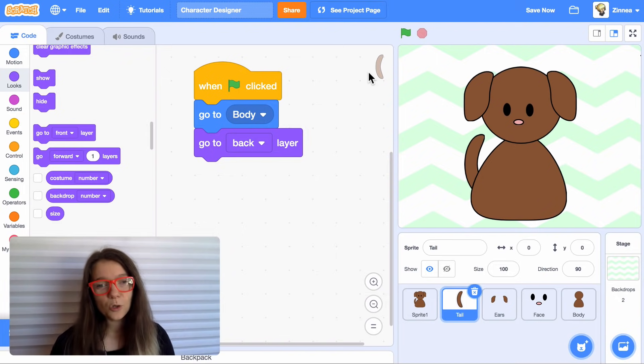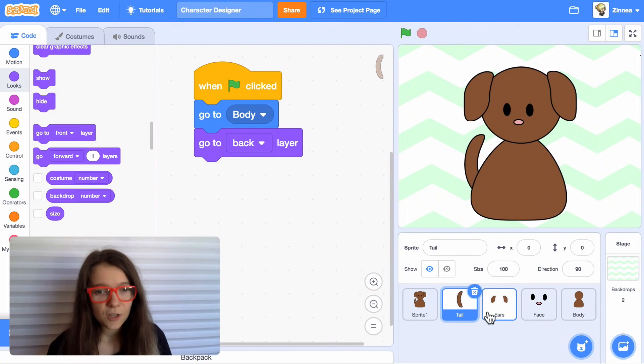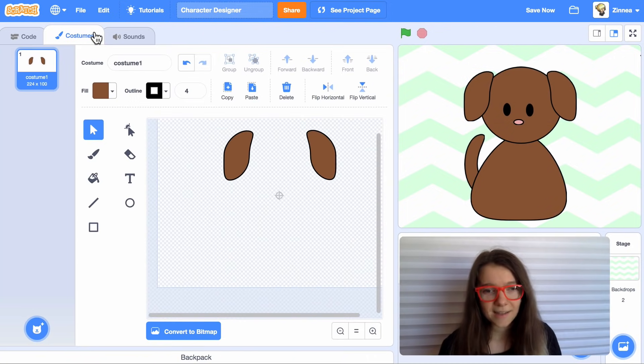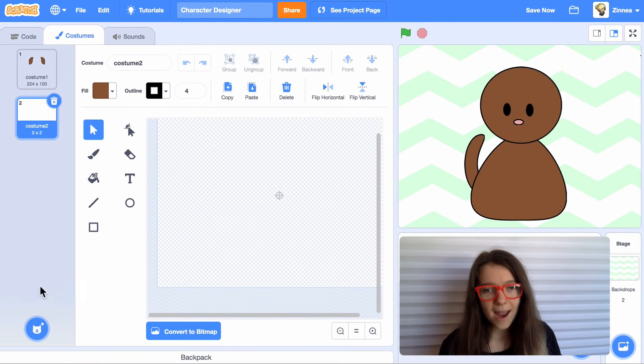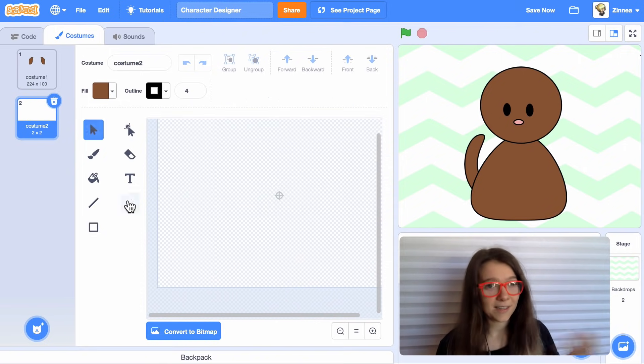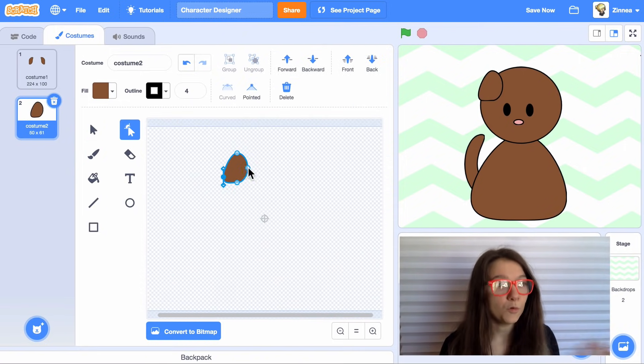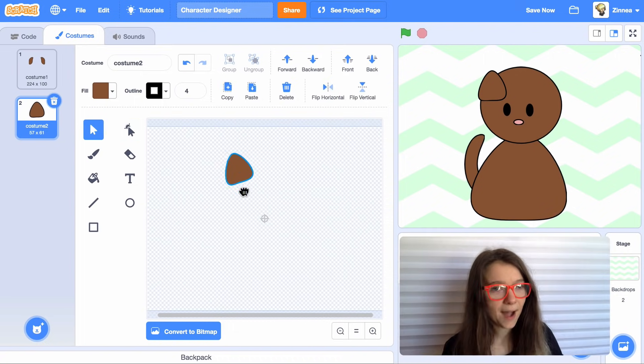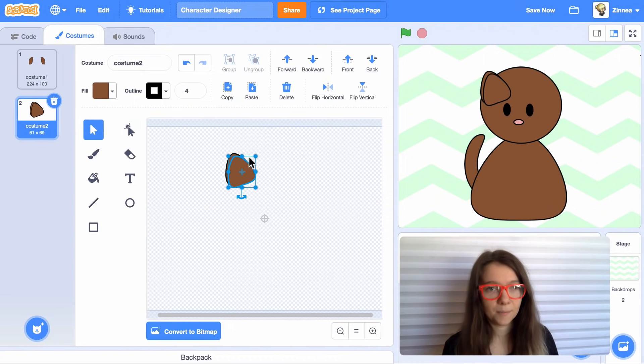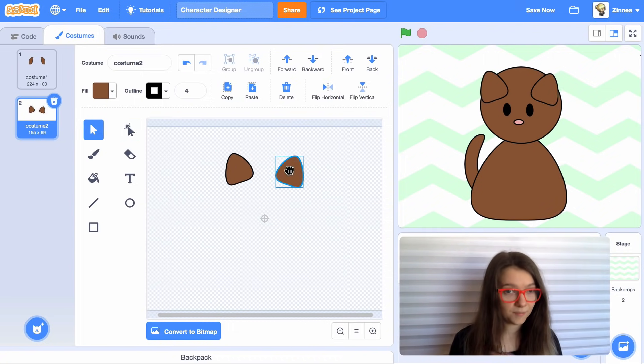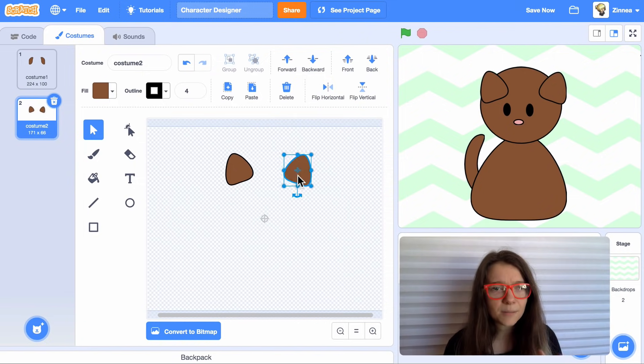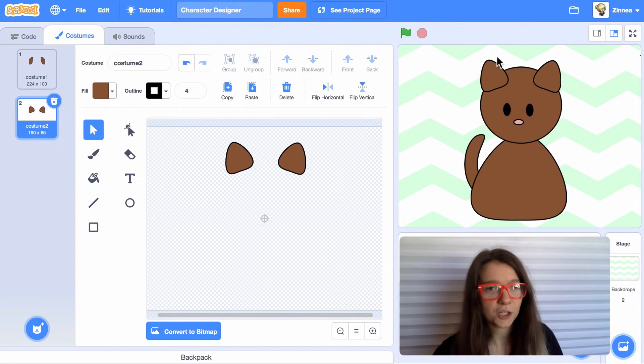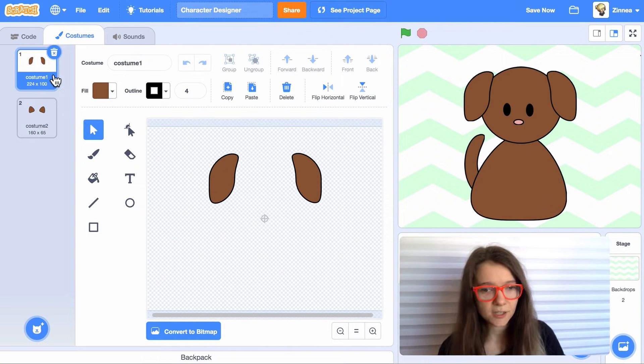We get to draw all the different options that the player can choose from. So I'll go to the ears and I'll add a new costume and draw a pair of pointy ears because that could be a different option for the dog. You could start with a circle and then move these points down. I will click copy and then paste. And I can also flip it this way. I sometimes need to move them so that they're positioned right on the head.